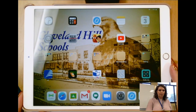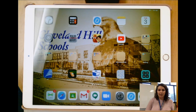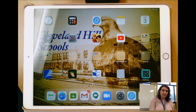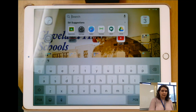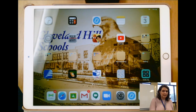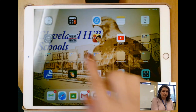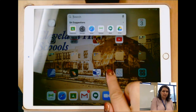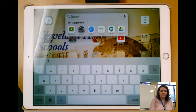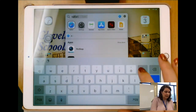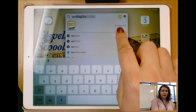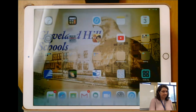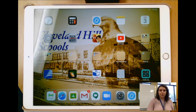Now what if you want to search for something? Let's say there's an app you need to use and you cannot find it. The easiest way, rather than looking through every folder, is to swipe down anywhere on the screen — that brings up a search bar. Anywhere between two apps or two folders, just gently swipe down, and then simply type in what you're looking for. If I type Spelling City, the app will appear right at the top and it will also tell me which folder it's in, in case I want to go there directly next time.